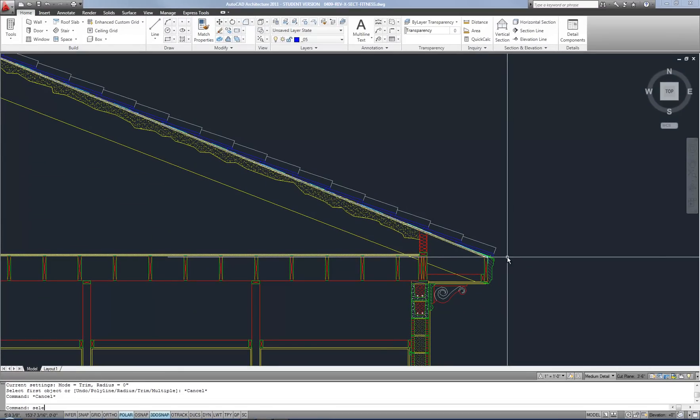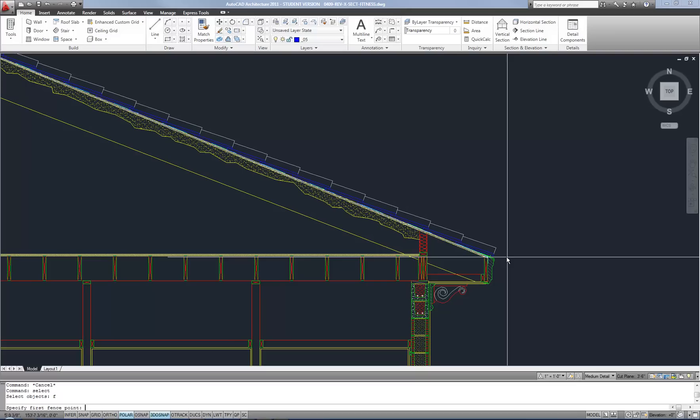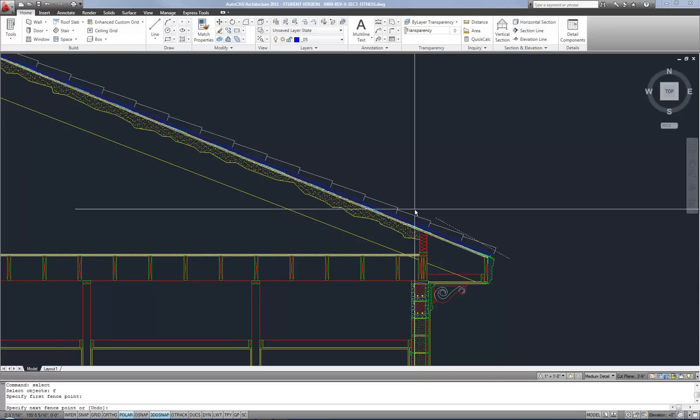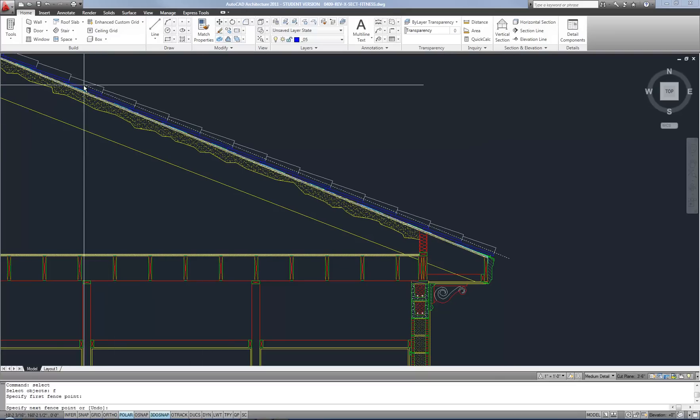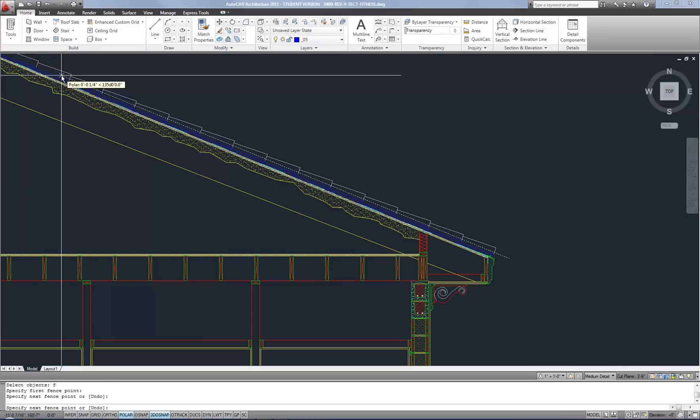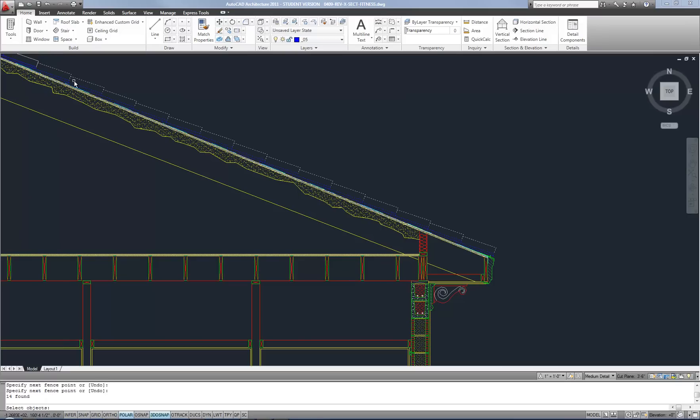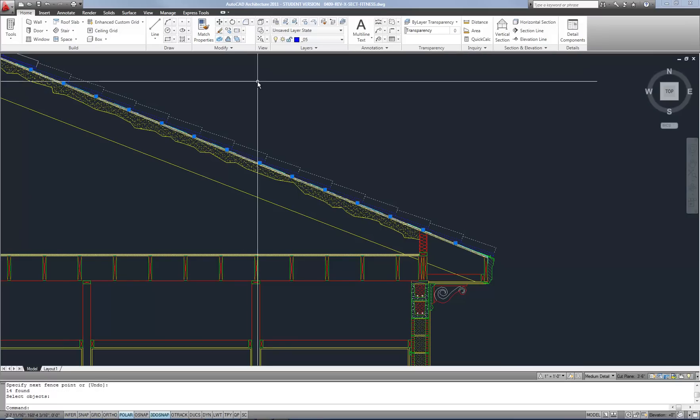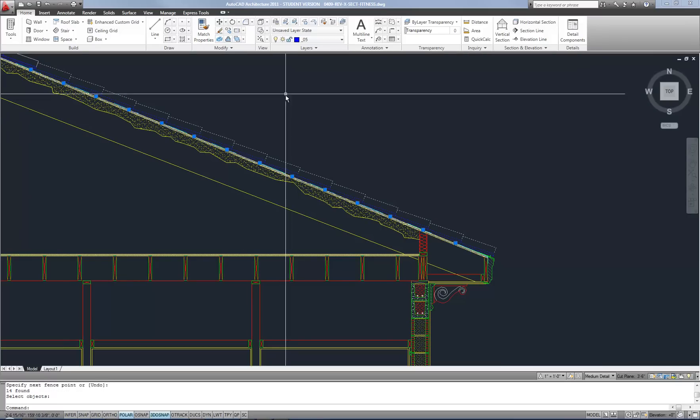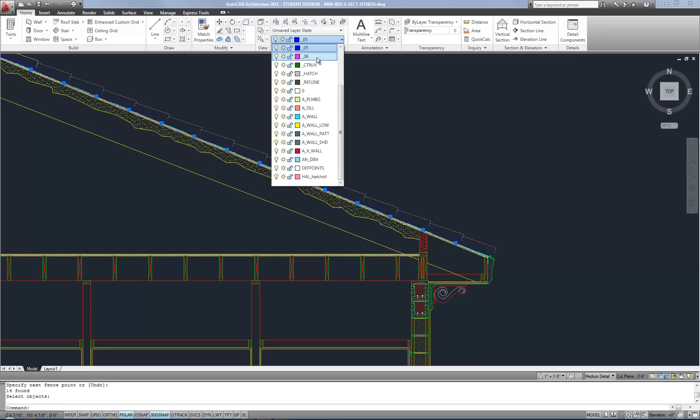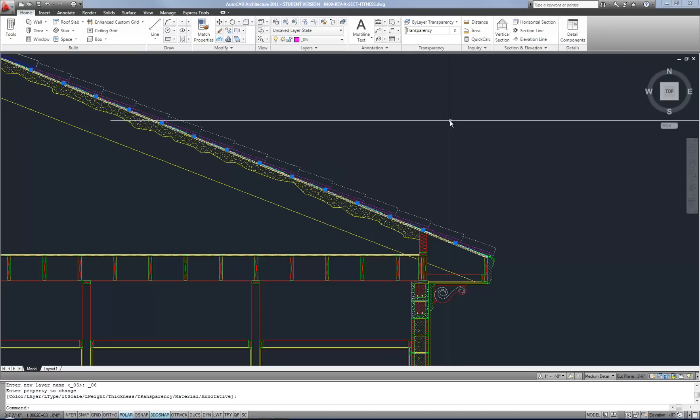And then now I can type F for fence and then do my fence along these roof tiles. And then when I'm done selecting them, I'll hit space, enter or right click. It maintains the selection of those objects. And then I could change them to a different layer. And now what if I wanted to do the same thing, but maybe I wanted to erase them now. So I'm going to erase and then P for previous.